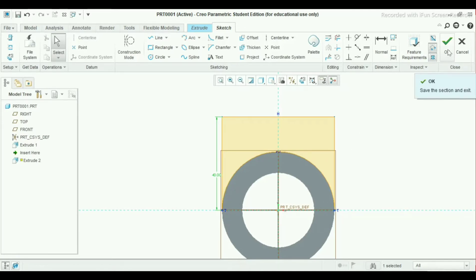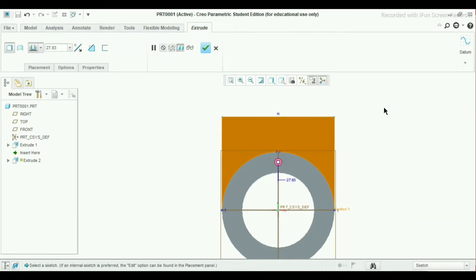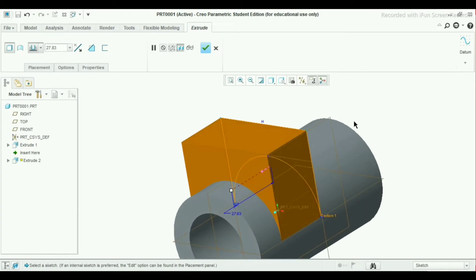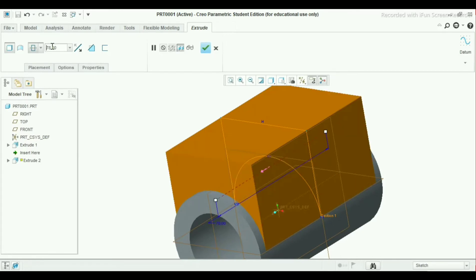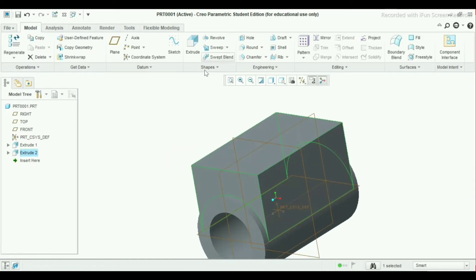The height will be 40 mm. Now click OK. Take this end condition as mid plane, and it will be 78 mm depth. Click OK.